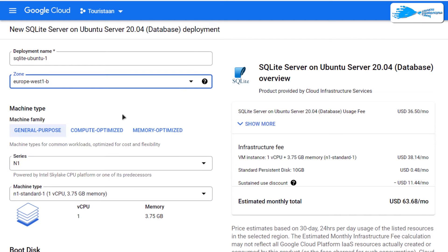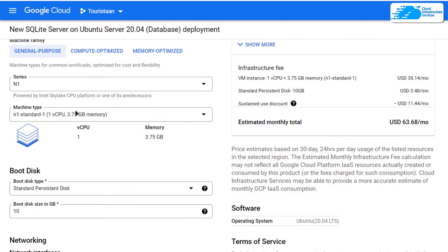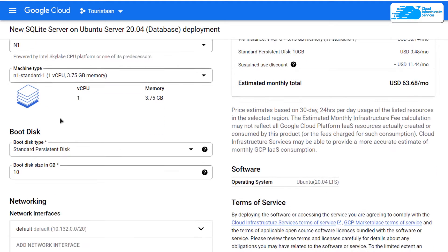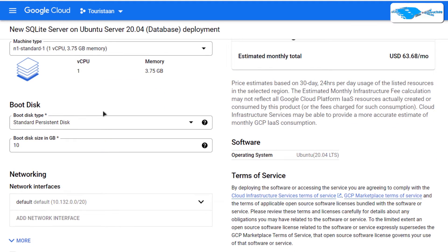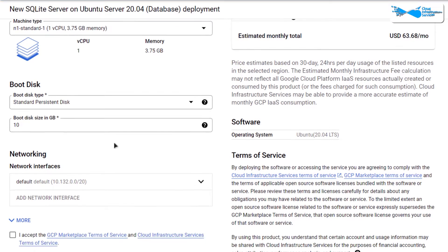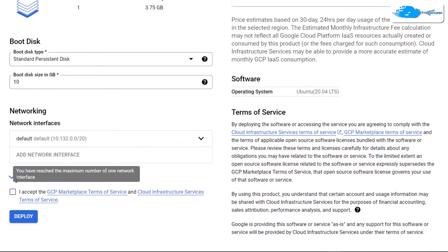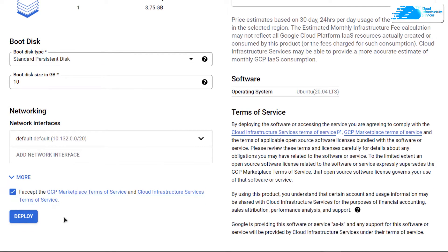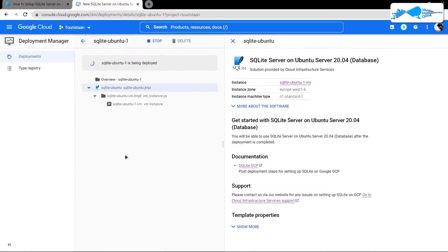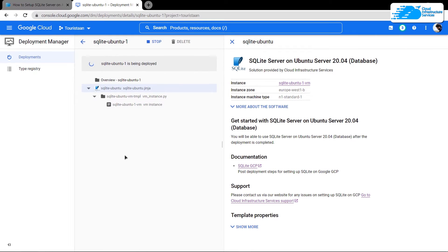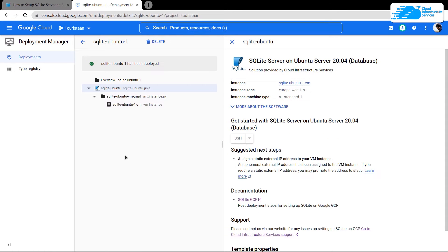Scroll down and choose the machine type according to your requirements, then choose the disk space as well. Leave the network settings as default, click to accept the agreement, and then click Deploy. You'll need to wait for the deployment process to complete.